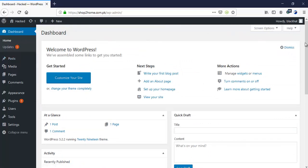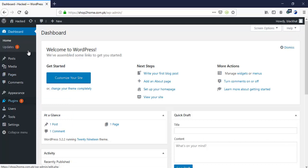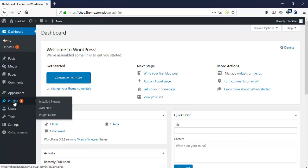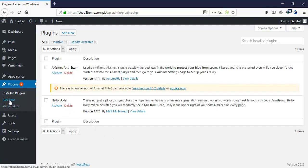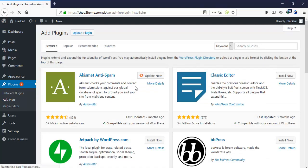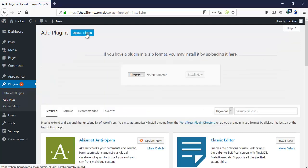The next step is going to upload our backdoor. I am going to search in plugins and add a new plugin. There is an upload plugin option — if you have a plugin in a zip format, you may install it by uploading it here.